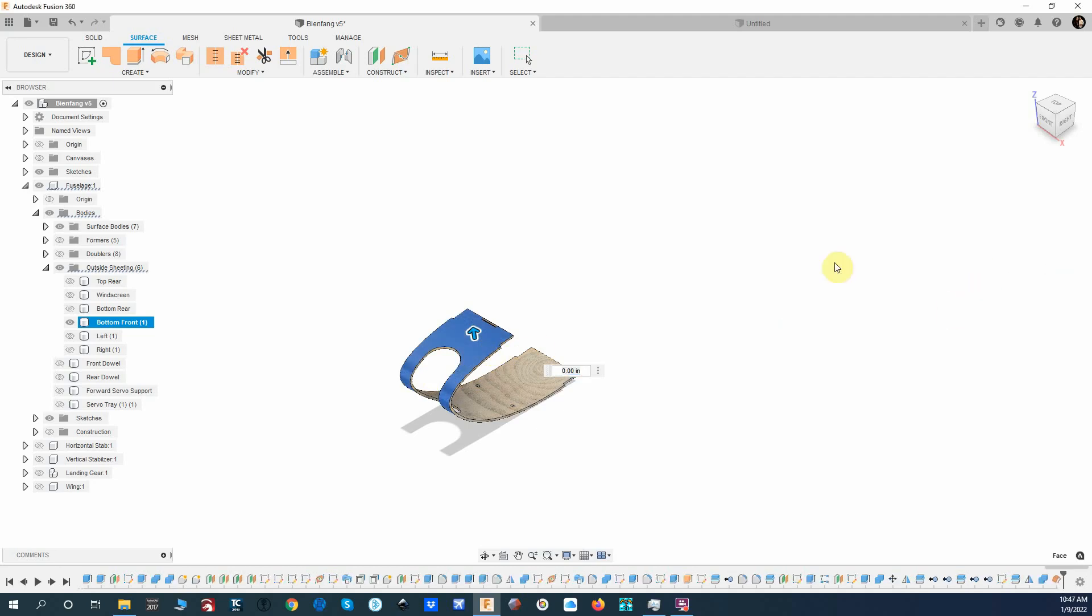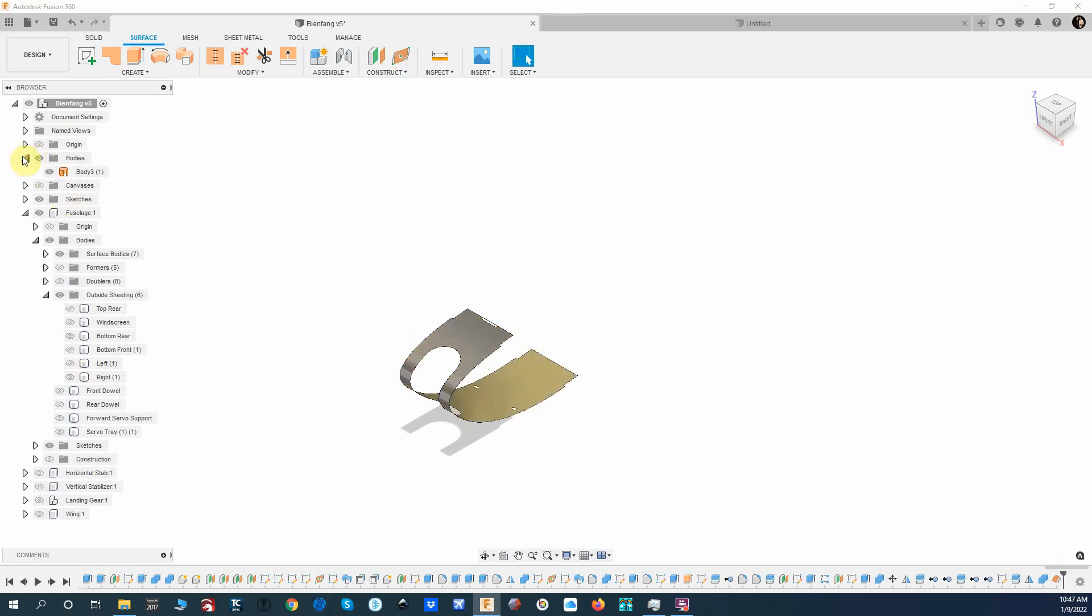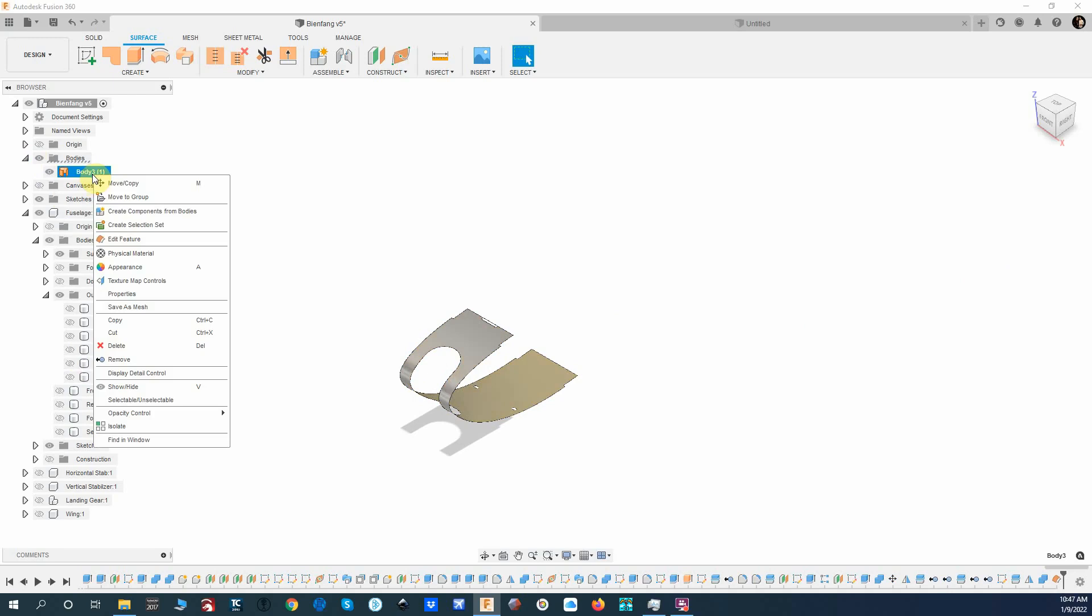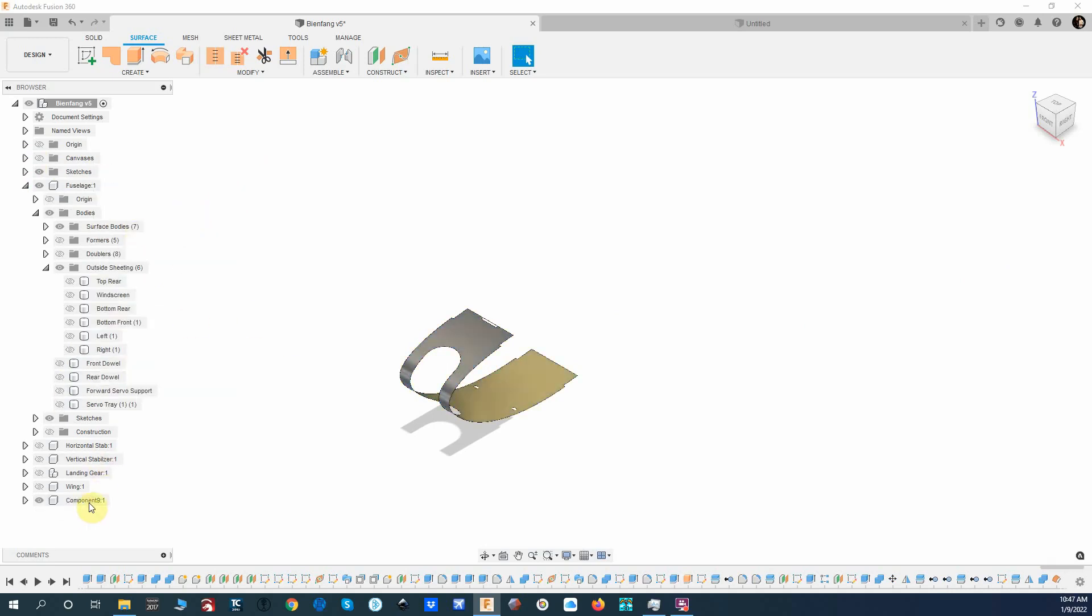So we're going to create basically a new part. We created this new body and it's right up here, so what I kind of want to do... we'll create a component from this body. We're going to create this component, it's called Component One, and I'm just going to call this Unfold Test.